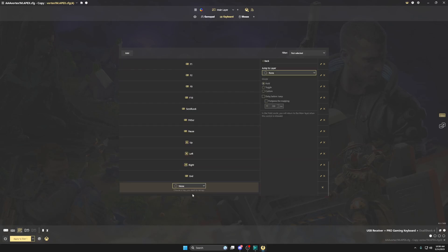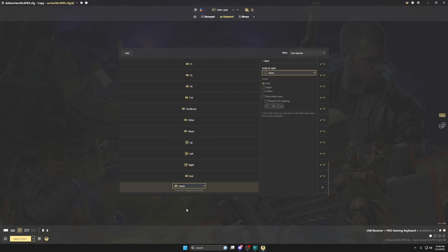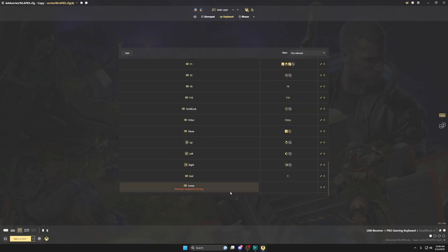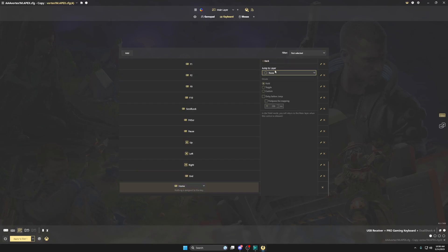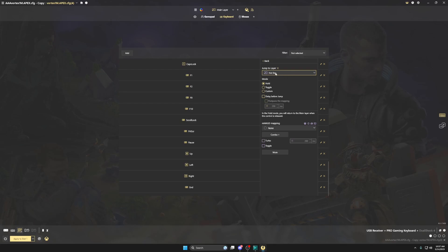You want to click up here on add, select the key you want, like home. If this menu don't pop up, this menu will pop up. You're going to click shift mode and then jump to layer 4, which in my config is called hotkey.